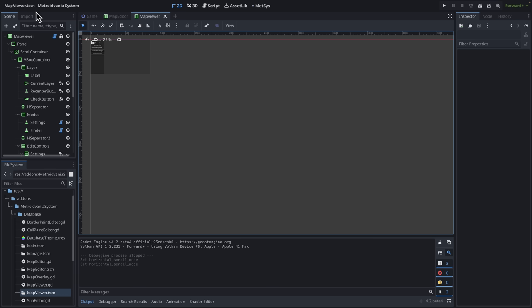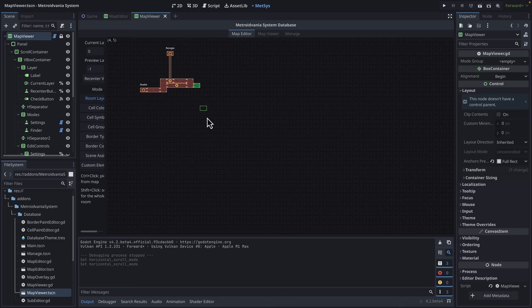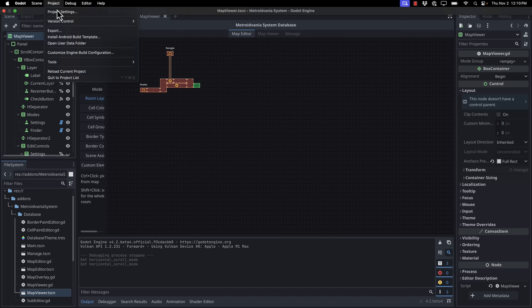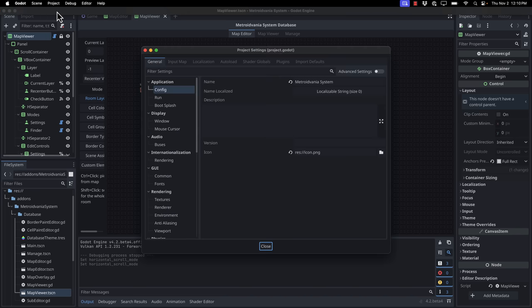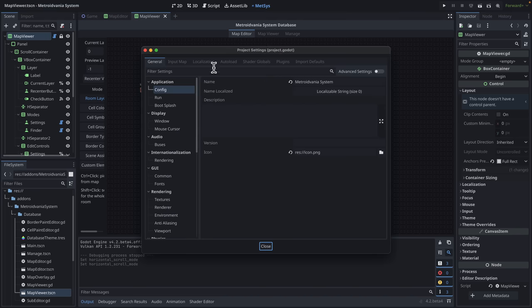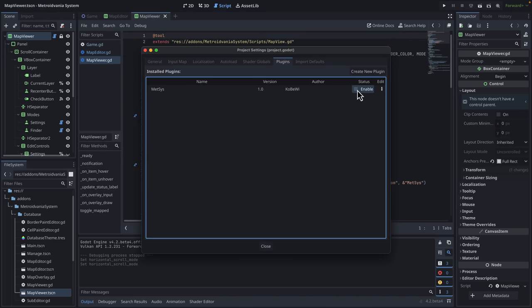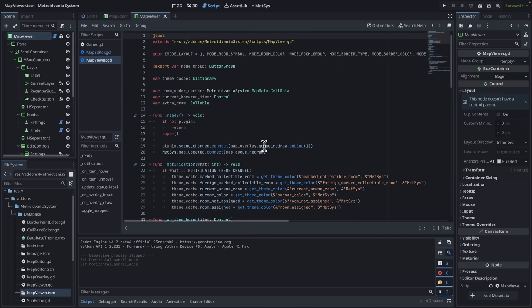Godot glitched out. Again, this is a beta product. I could not get my menu to drop down. But once you get your menu to drop down, go here to Project, Project Settings. And we're just going to go here to the plugins. Make sure that this guy is enabled. This will basically cause a reload. You can also shut down and restart and get the same effect.